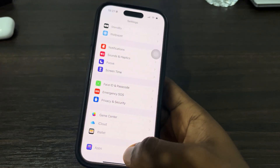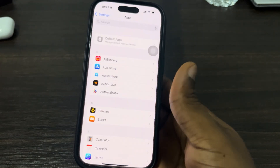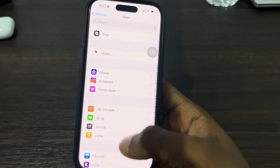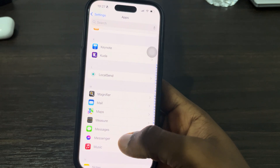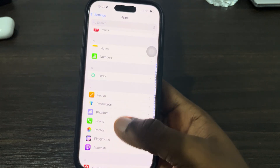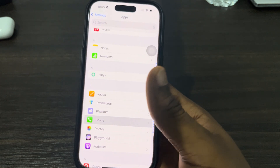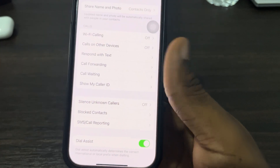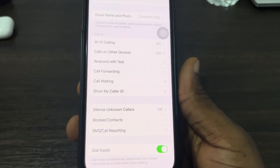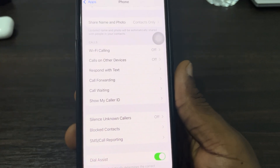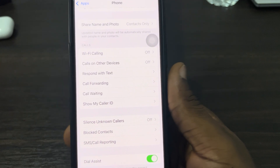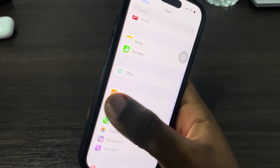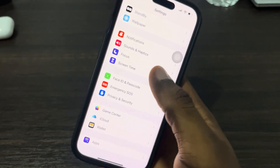Let's scroll down to Apps right here. Under Apps, look for Phone and click on it. As you can see, under my phone settings, live voicemail is not showing. So to fix this issue, go back to your main settings.